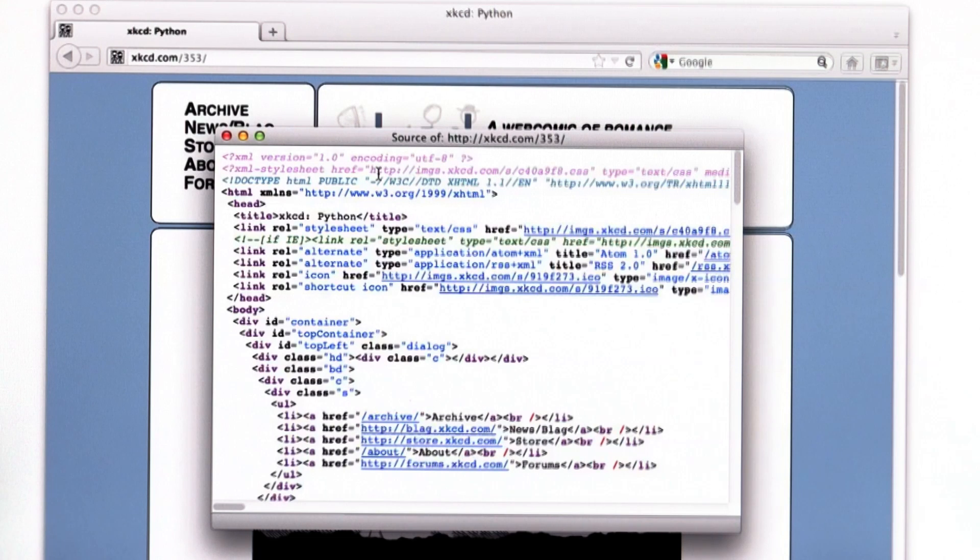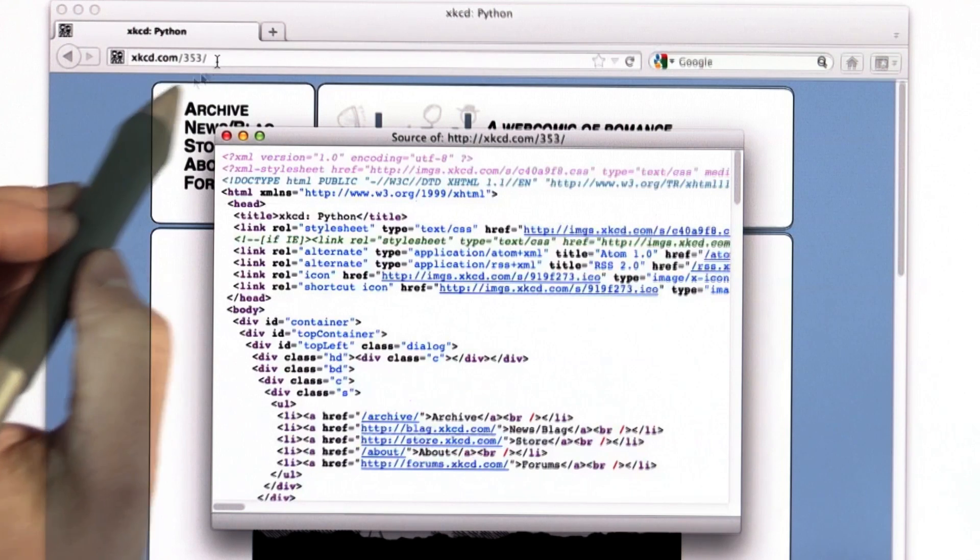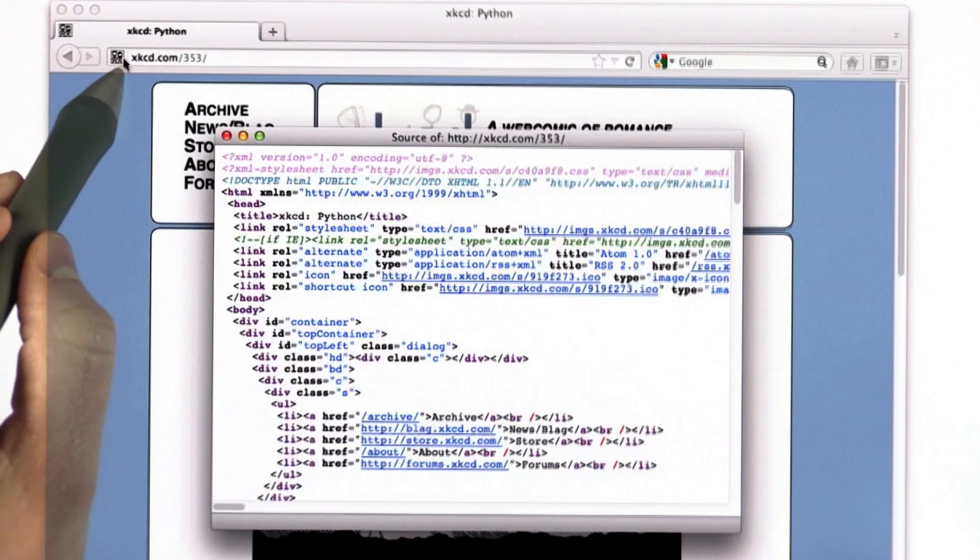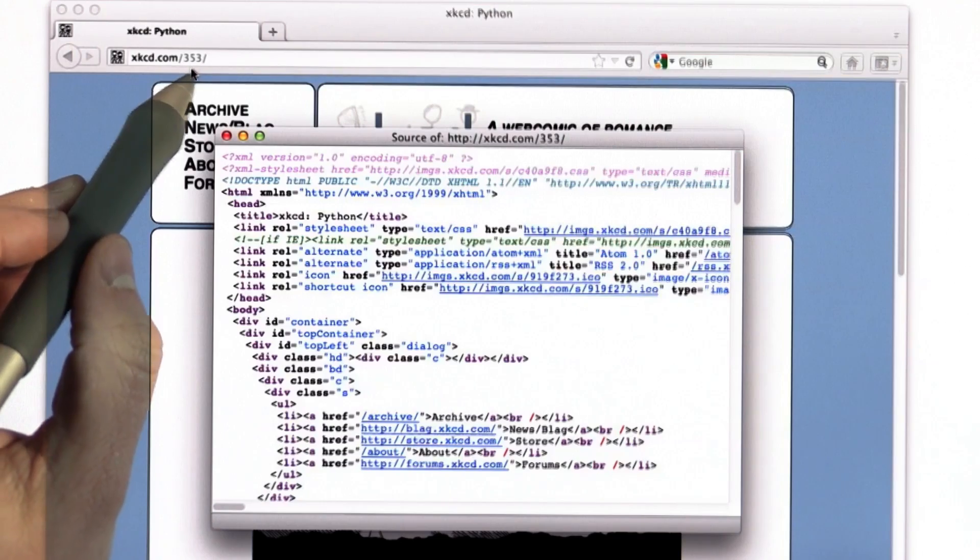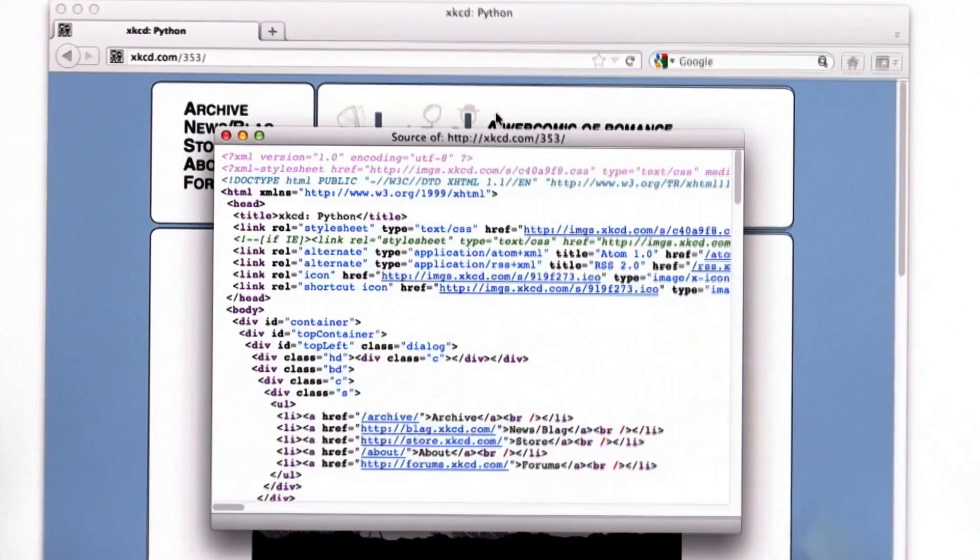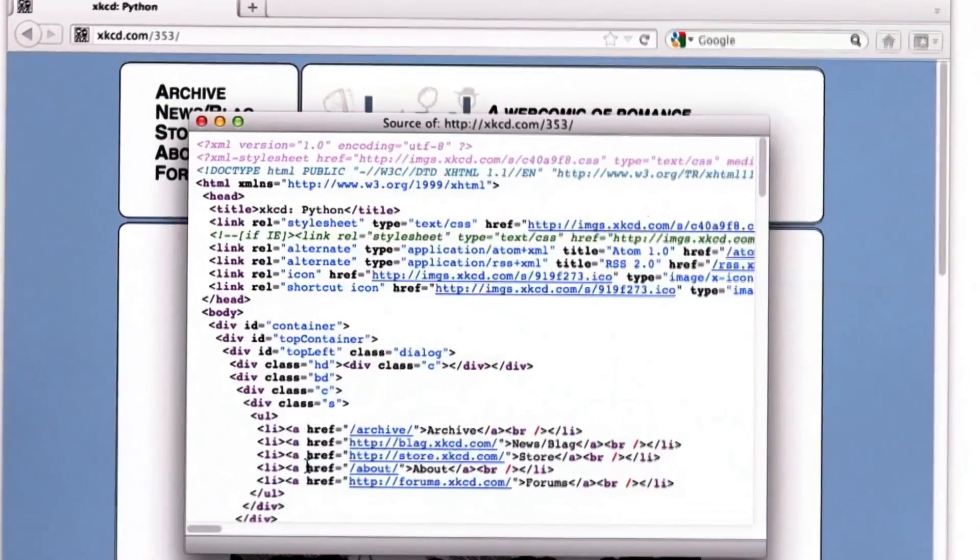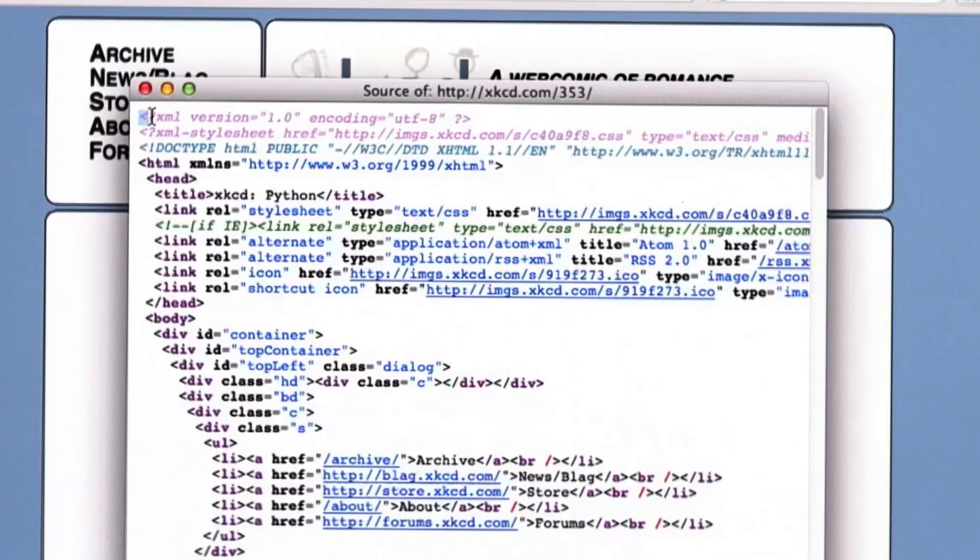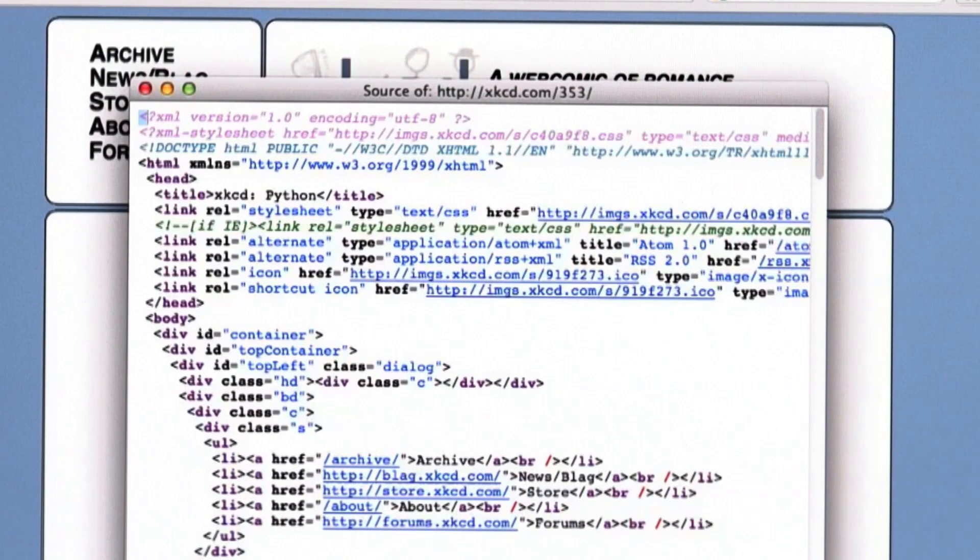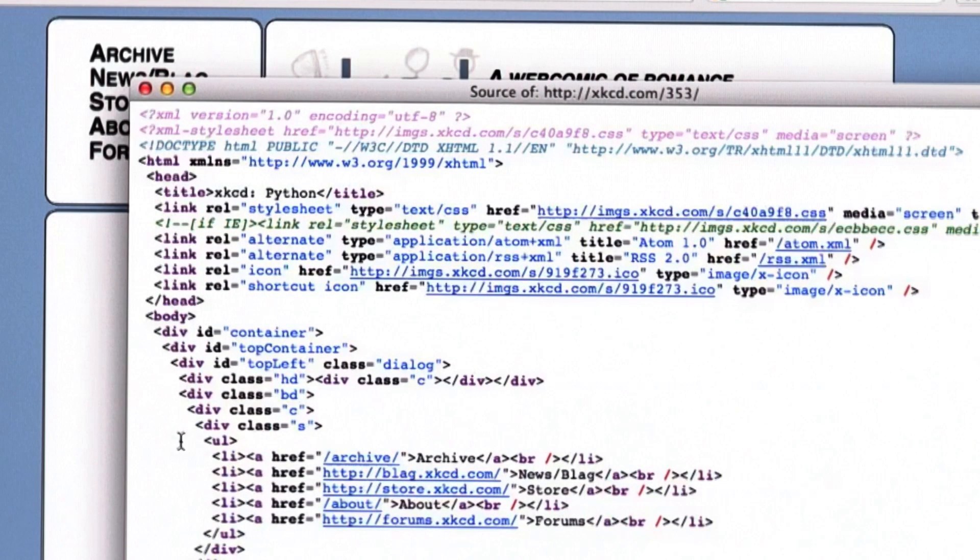This is what came into the browser. So your browser sent a request. The URL is what's shown in the address bar, so it sent a request to xkcd.com slash 355. It sent that request, and this is what came back. What came back is just a stream of text. We can look at that text, and some of it is fairly hard to understand.